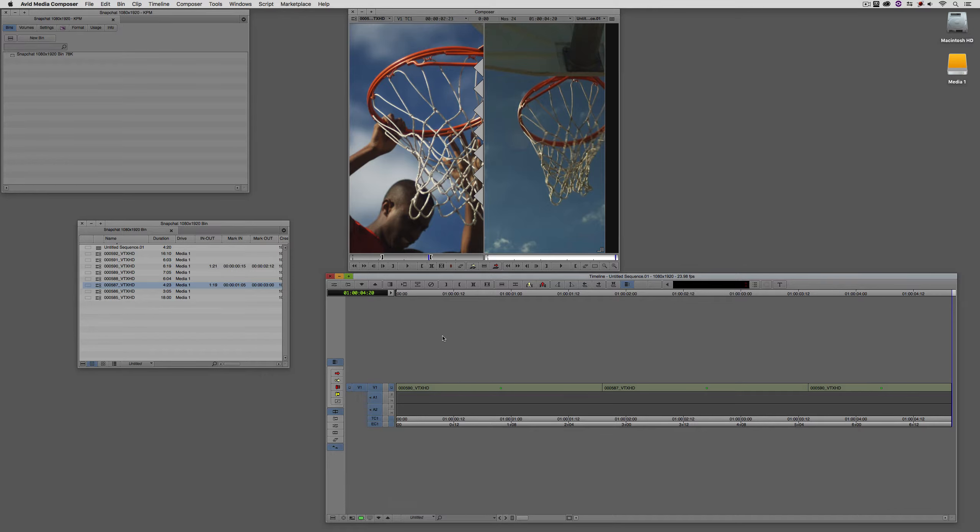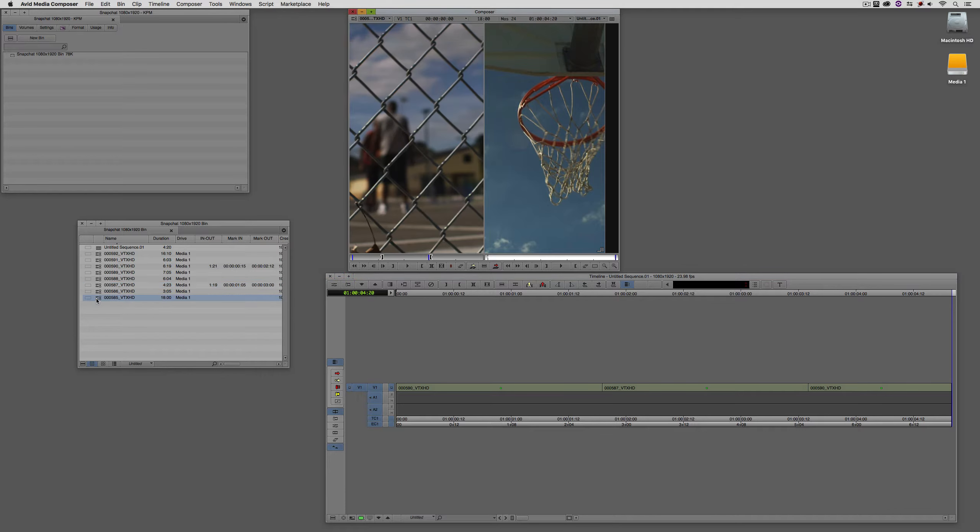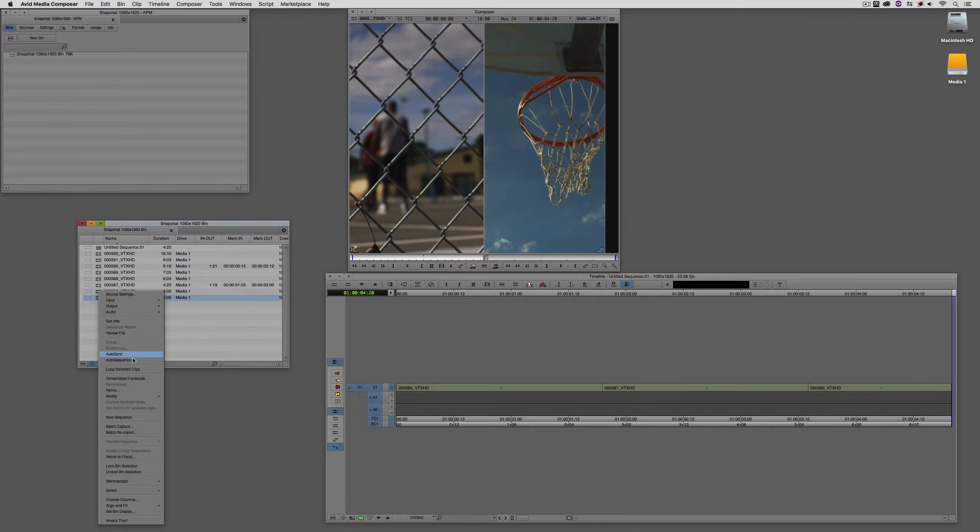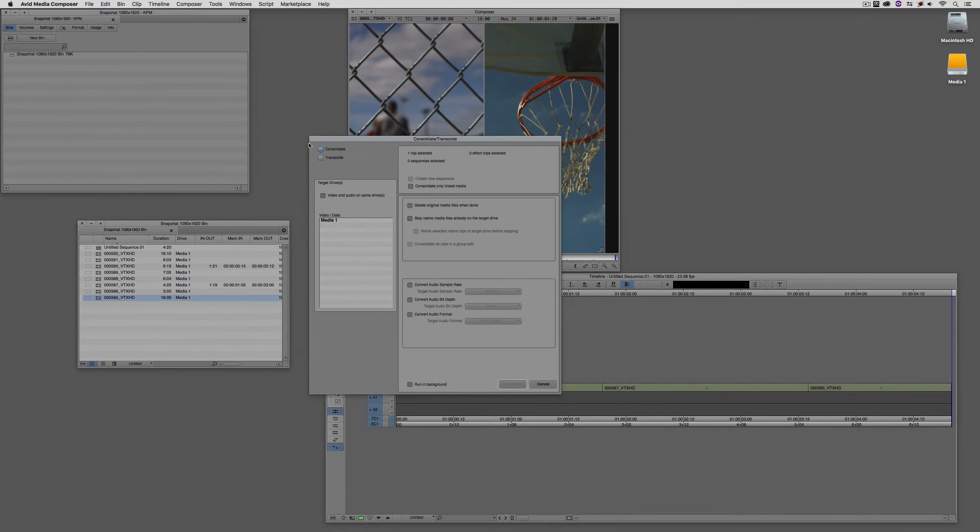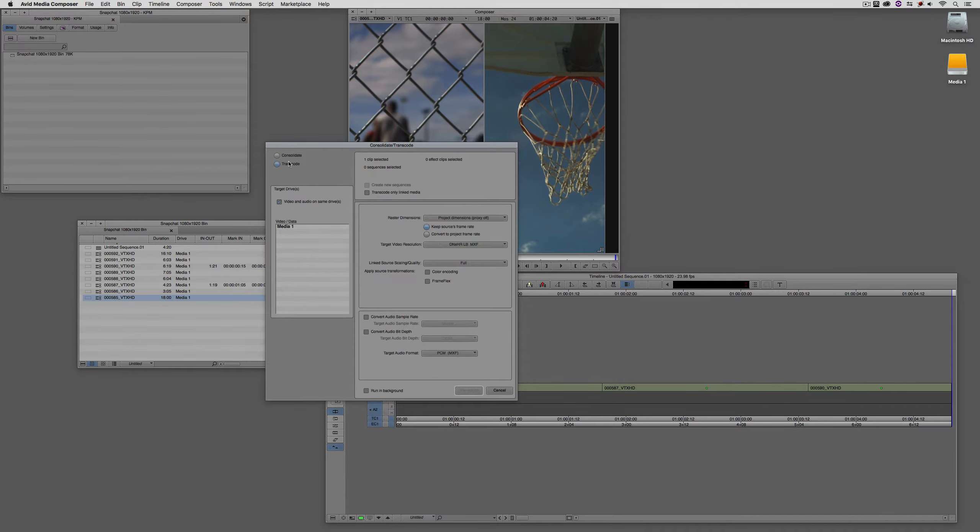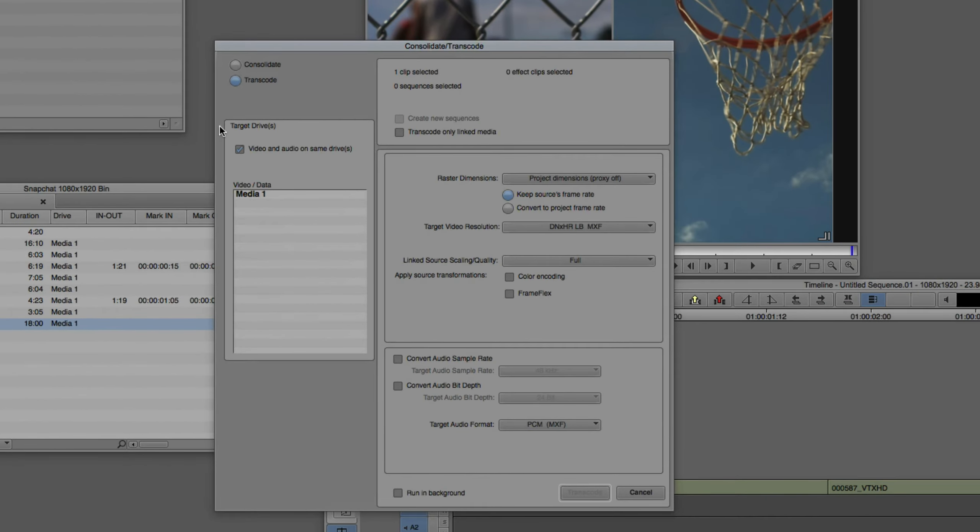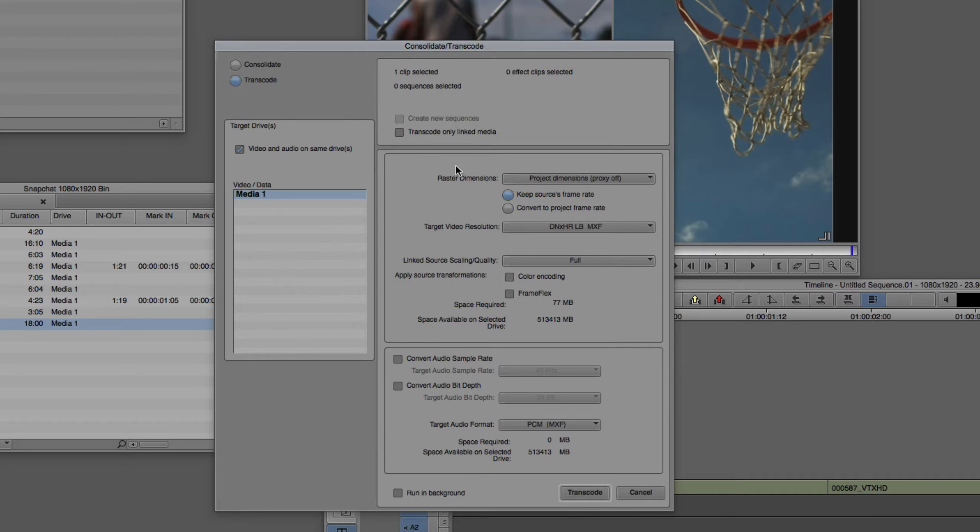Now let's talk about transcoding. I'm just going to pick a clip here that I didn't use, and this is a good clip to use. I didn't use this one in my timeline. I'm just going to select it. I can right-click and navigate down to Consolidate Transcode. I'm not going to select Consolidate. I'm going to select Transcode. I'm going to make sure that the target drive is set to be Media 1. I could select transcode only linked Media if I wanted to, but to be honest, I have one clip selected that's linked to, so I think it's good the way that it is.